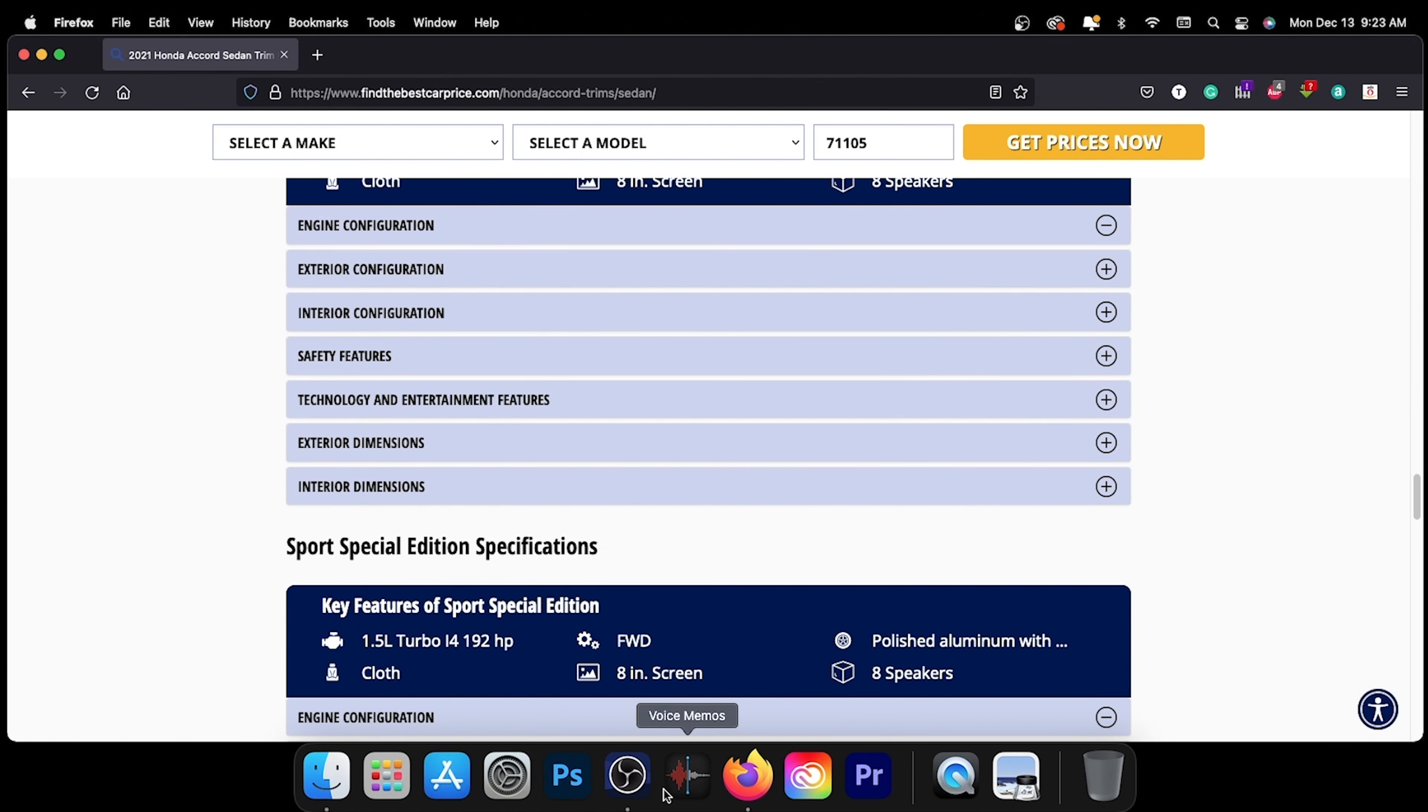here's the thing, as far as depth or length, however you want to put that, there's a couple of variables here. Number one, it's going to depend on where those middle row seats are positioned, because you can move them back and forth. Where I have this one set,